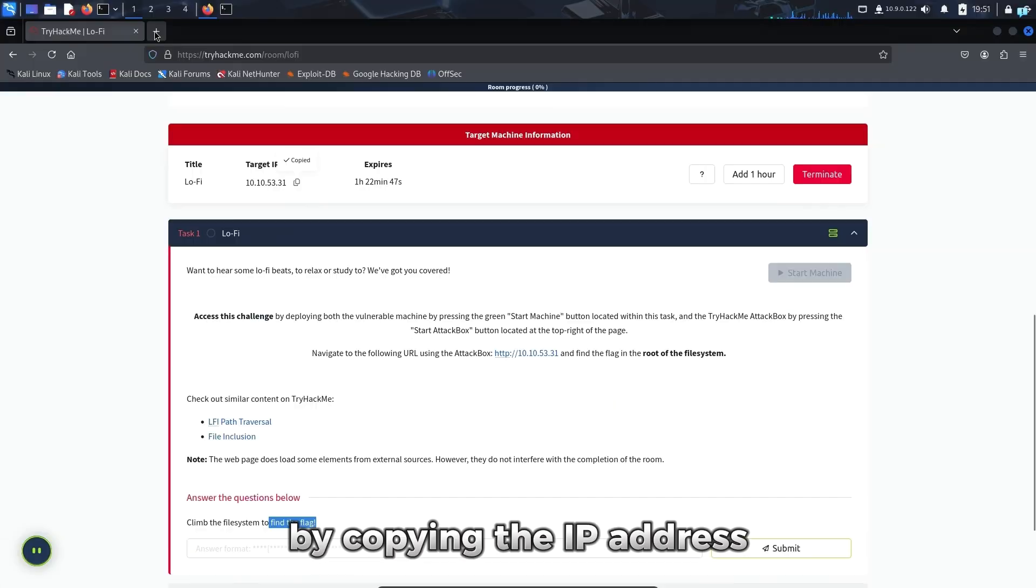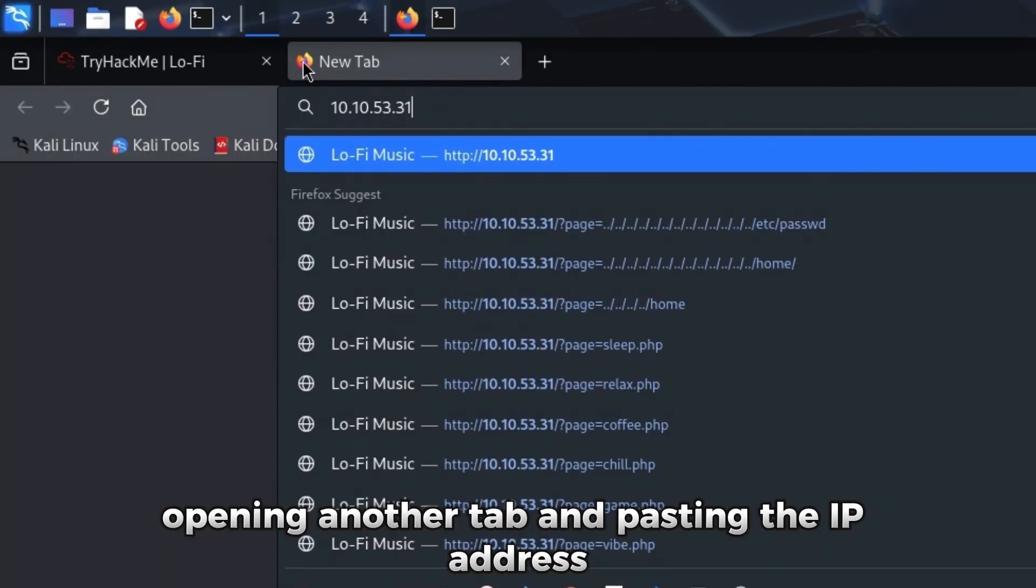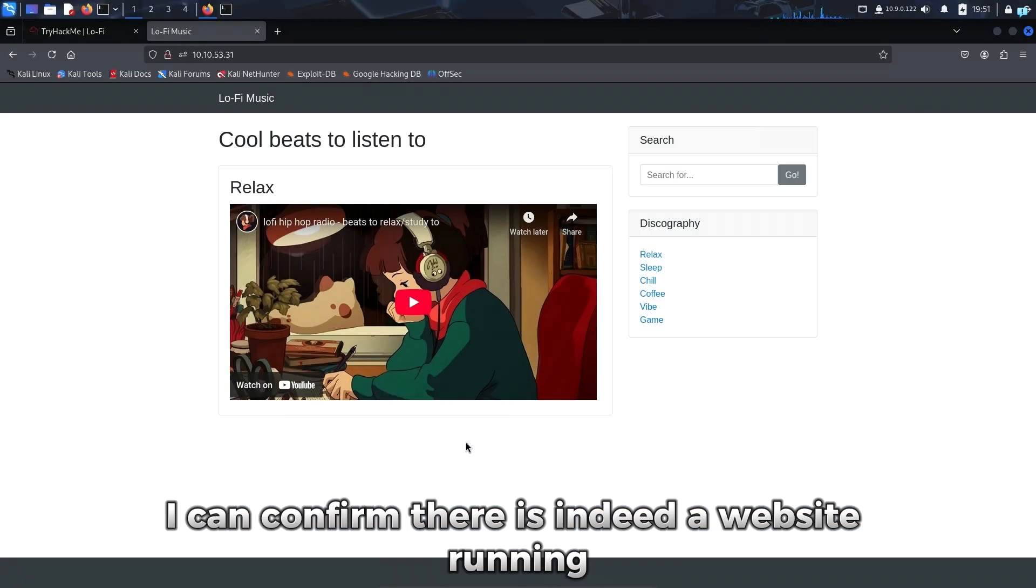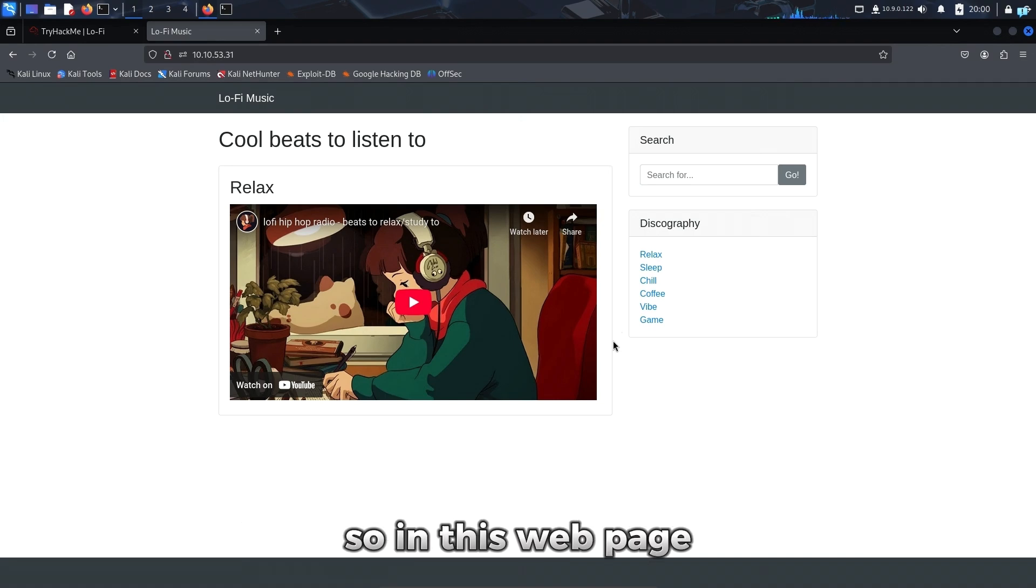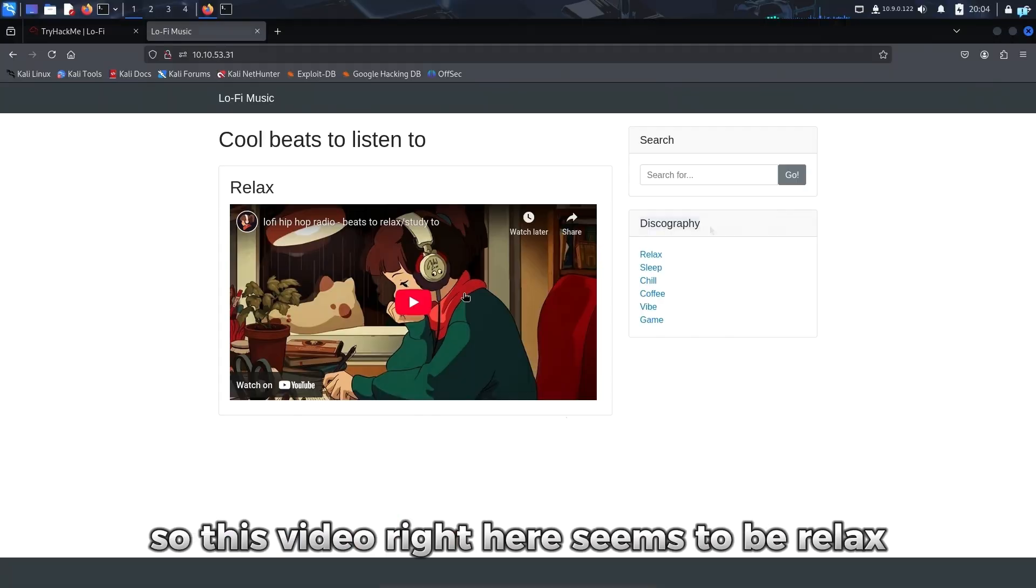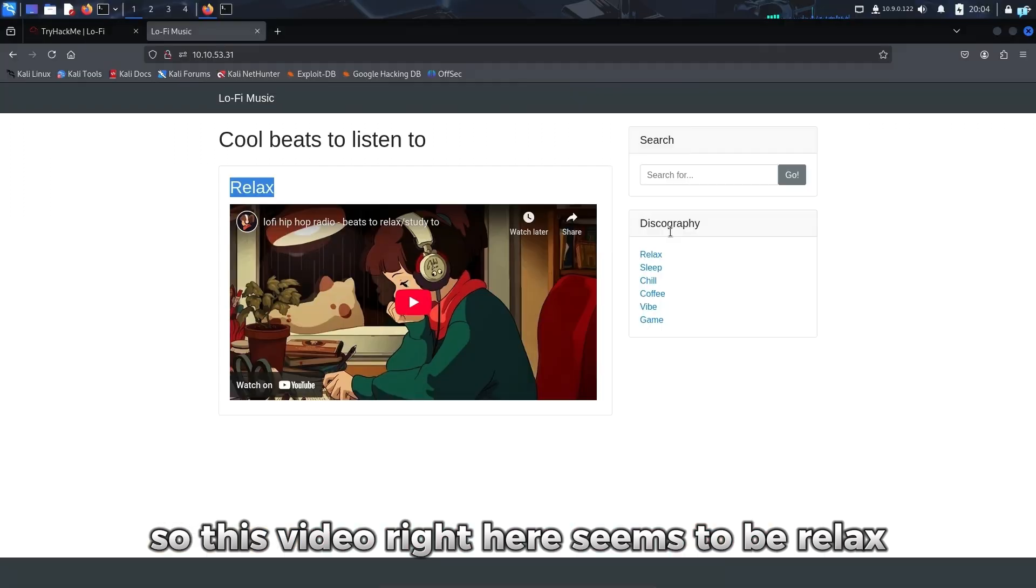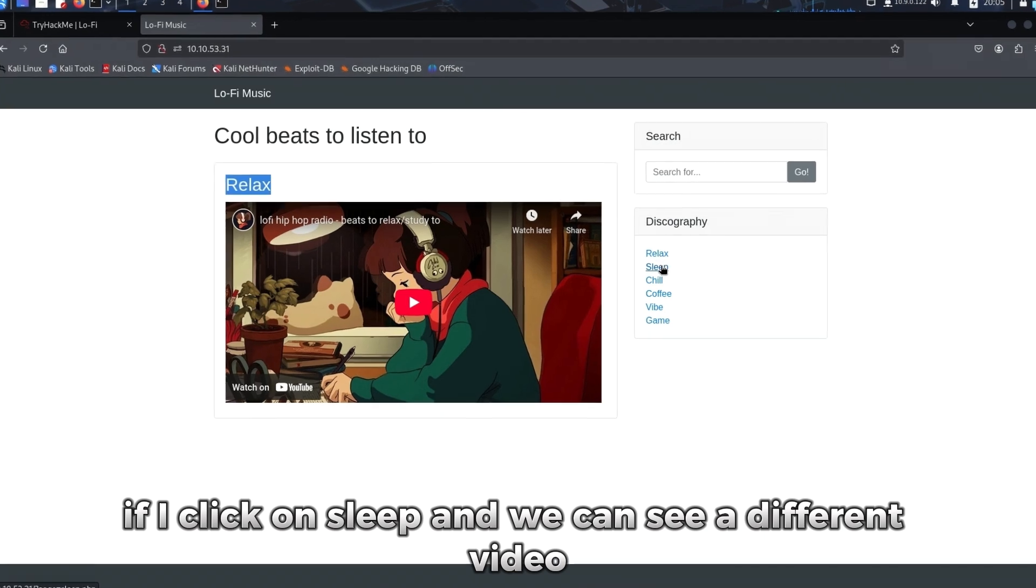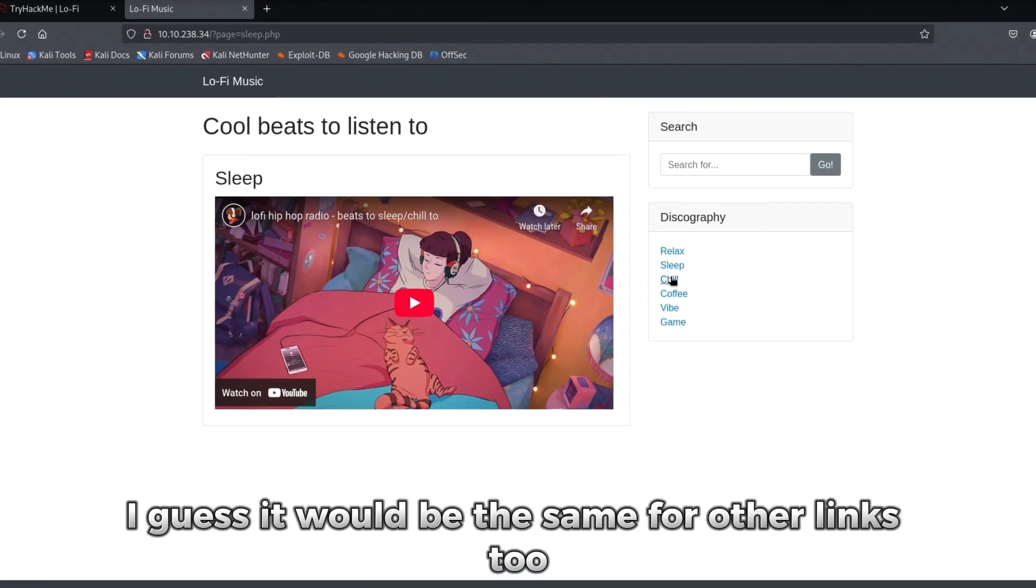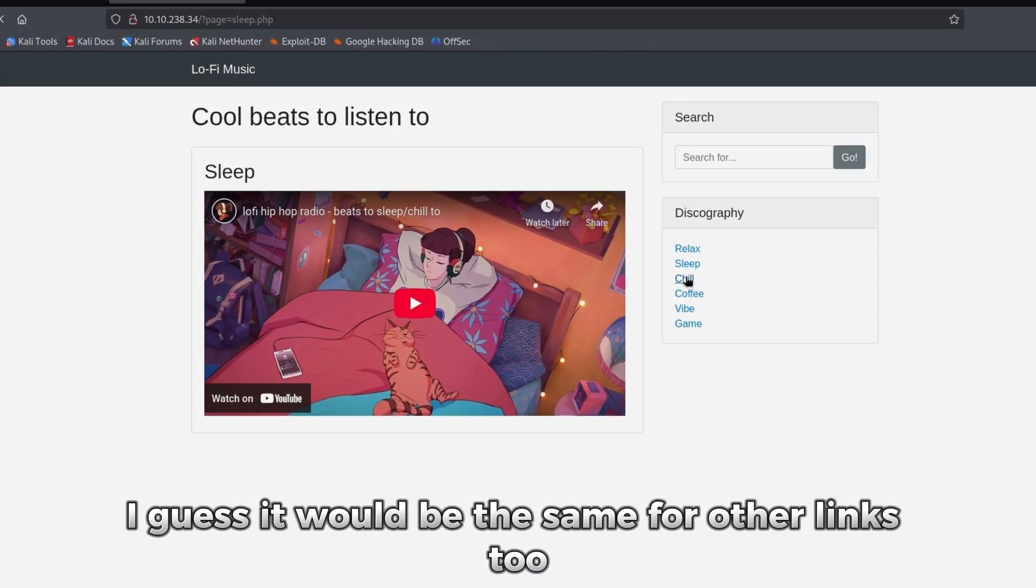First, let's check if a website is running by copying the IP address, opening another tab, and pasting the IP address. I can confirm there is indeed a website running, and we get the very famous lo-fi beat. In this webpage we have the search section and the discovery section. This video right here seems to be Relax, the first one from the discovery section. If I click on Sleep, we can see a different video.